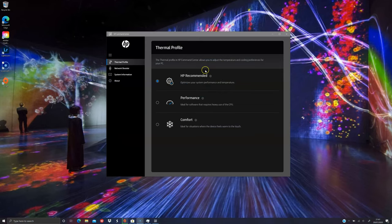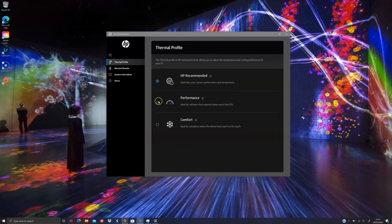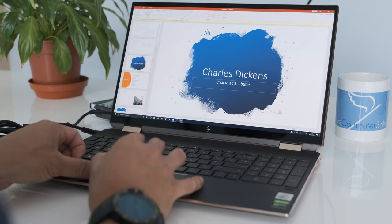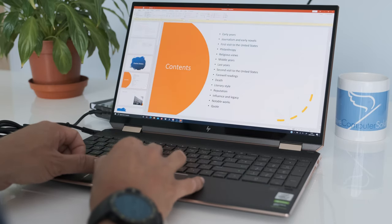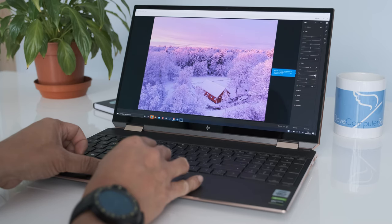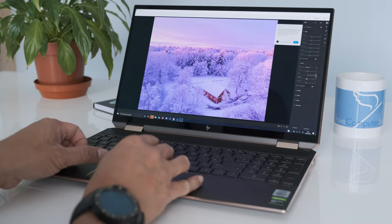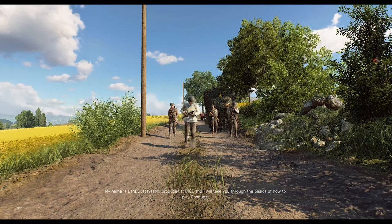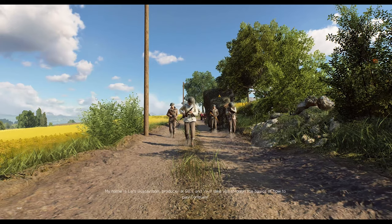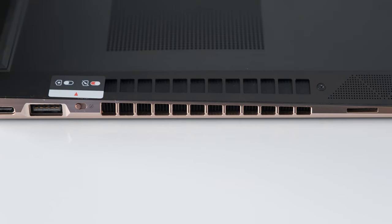When gaming, the fan noise will cycle instead of maintaining a constant RPM. The Spectra X360 generates heat from both side vents, especially on the left vent.